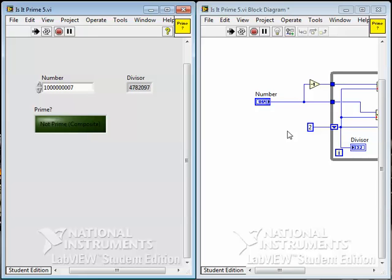You don't need to find any factors greater than the square root because factors greater than the square root have another factor less than the square root. So it means you've only got to count up to not one less than the number, but the square root of the number.